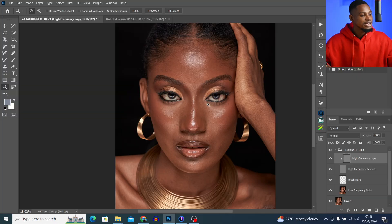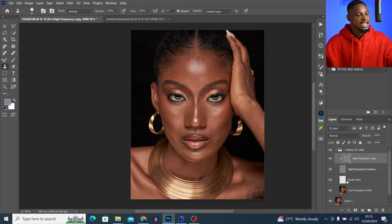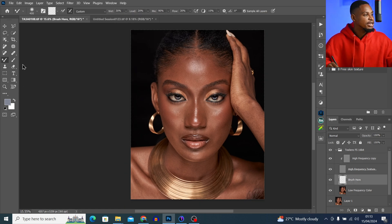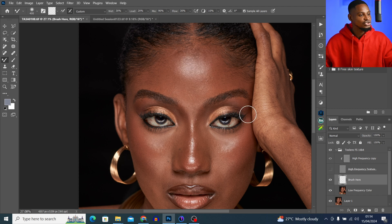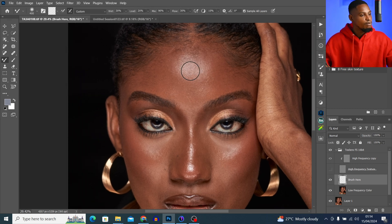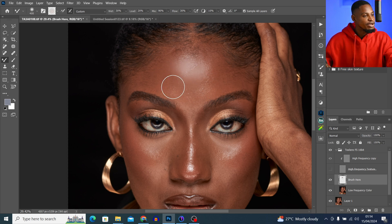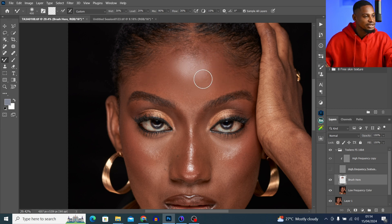That's one problem we get when we use the wrong frequency separation blur radius. The other problem is if I come to my brush layer, pick my Mixer Brush tool, add my high frequency texture, and just try to paint on the image to smooth out the color — the image is just going to look flat and too smooth. Let me brush now so you can see.